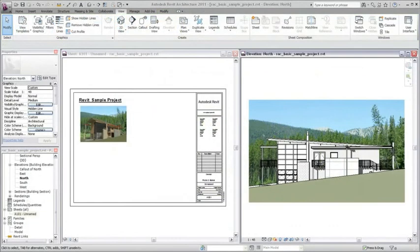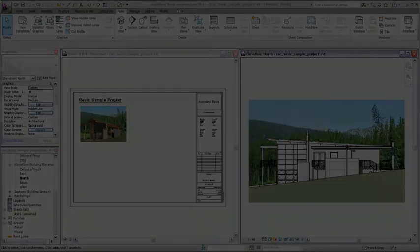Use images by themselves or in conjunction with the model geometry to enhance your views and presentations.